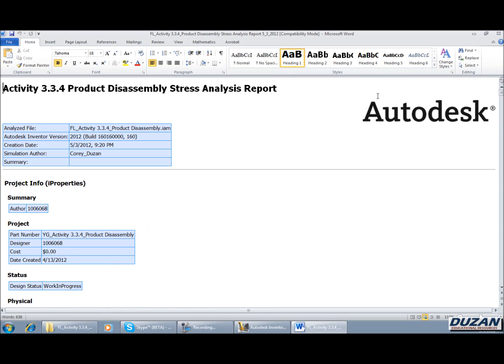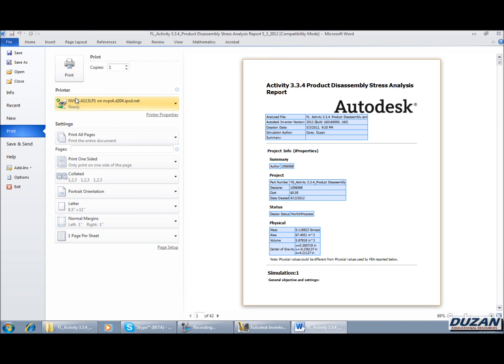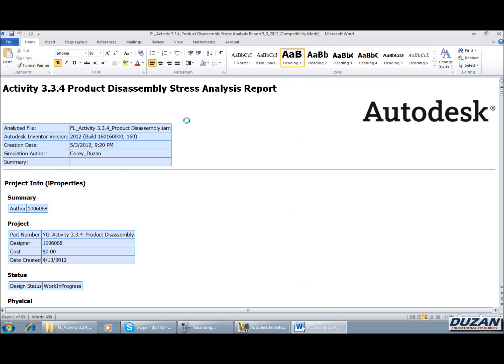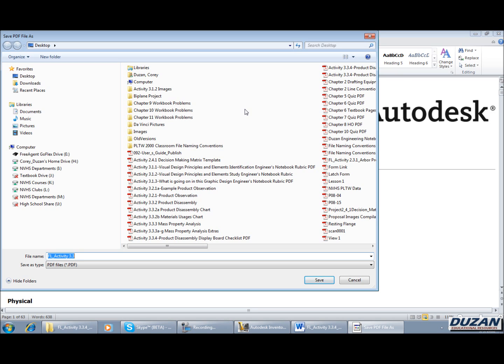So at this point you can come out here, go to print, save this out to PDF, and go about doing that. And we can go ahead and save that. Once again, I'm not going to be showing you through my entire mess here, but you're going to be saving that back to your file. Once again, that'd be FL underscore activity 3.3.4 underscore product disassembly stress analysis report. And that way now you have that PDF. You can scale it down, you can include it as multiples per page in your engineering notebook, as well as you can do a one-to-one report for your portfolio.